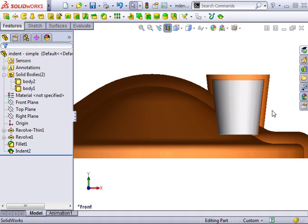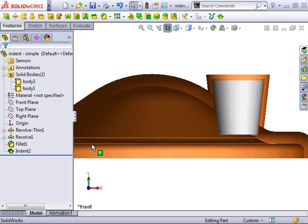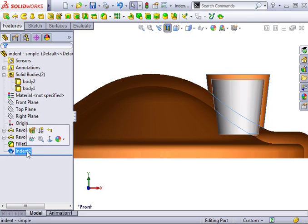There is only one problem here. I didn't want the pocket to be formed above the tool. I wanted it below the tool. Let's edit the indent feature to correct this.